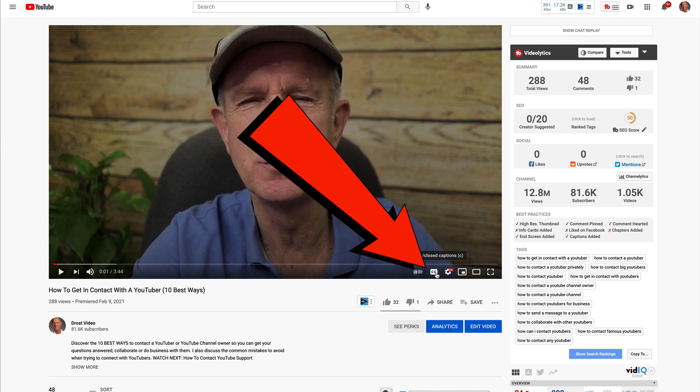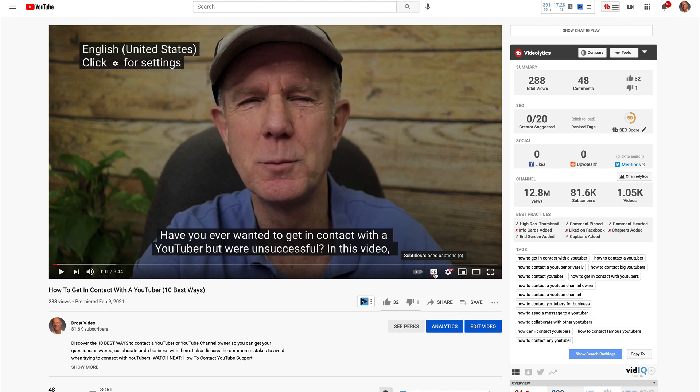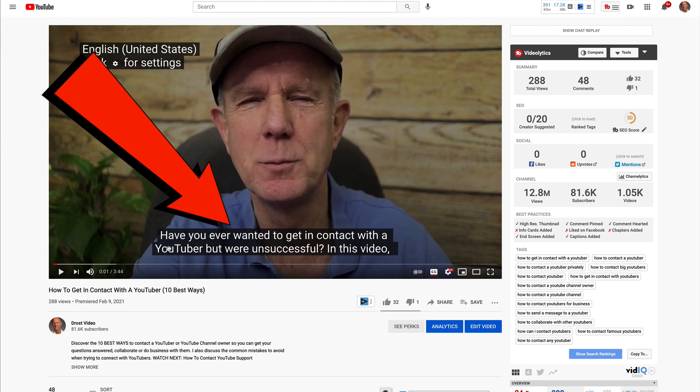Now, if somebody watches your video and they click on the CC icon at the bottom of the video, then the closed captions will show up on the video.